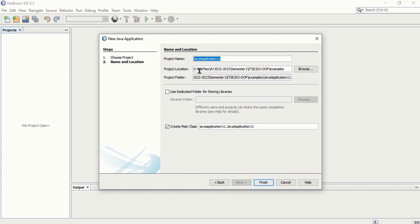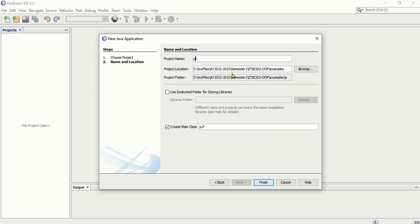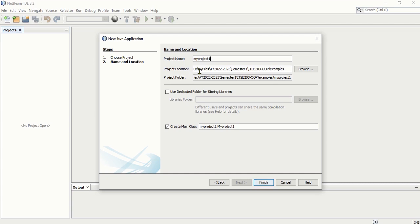Here, there are a lot of things that you can see, but three things that you will have to check. First is your Java project name that you will create. For example, let's call it My Project 1. In the first text box, you just have to place the name of your project. Then on the second text box, you have to determine or place where you are going to save your project.